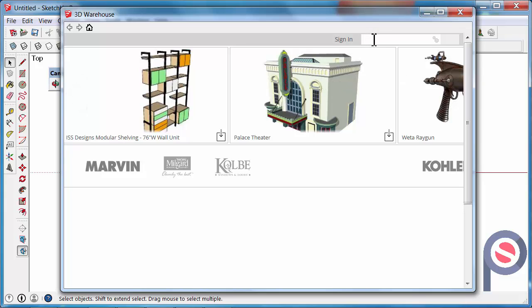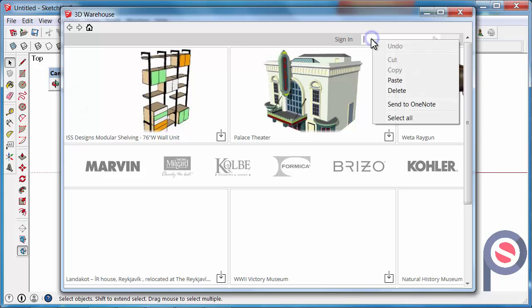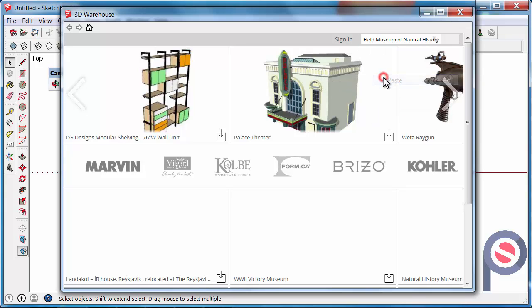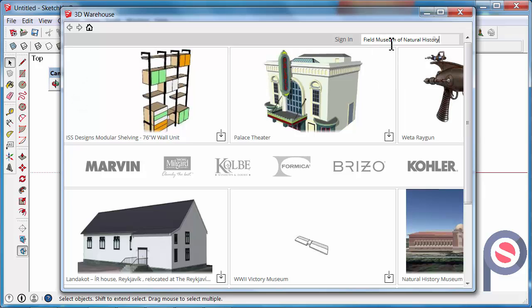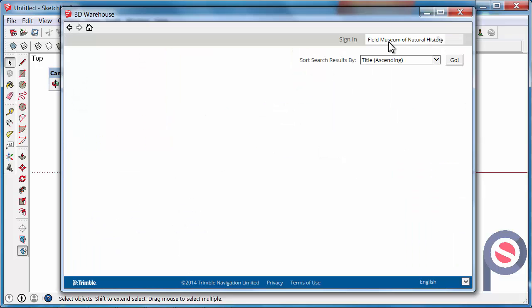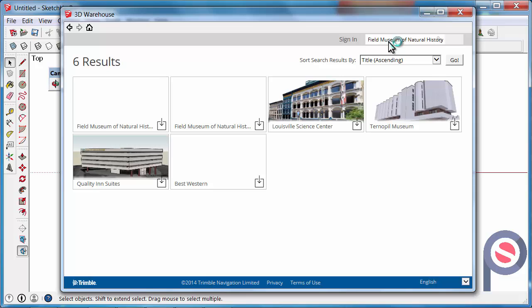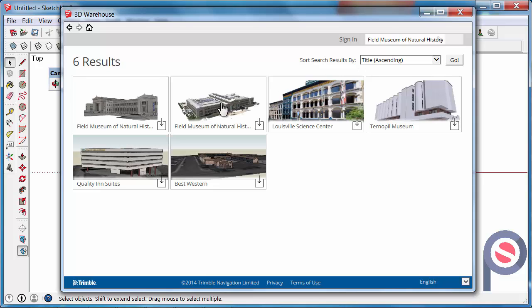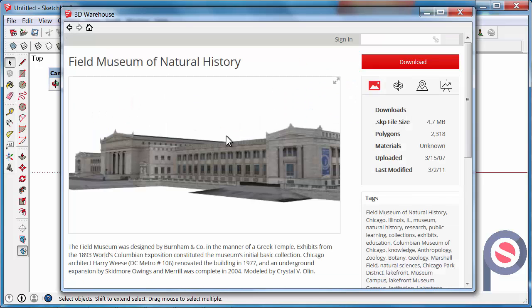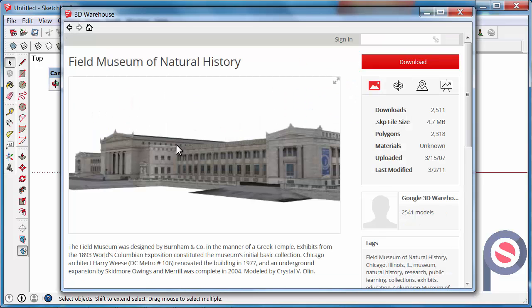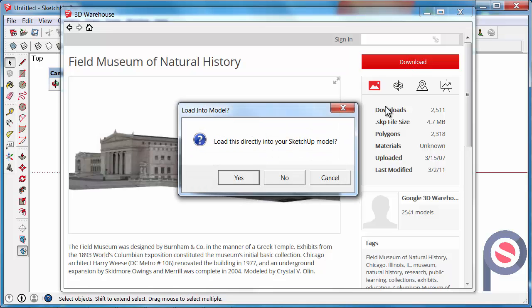Then in the Get Models Search Pane here we can type in Field Museum of Natural History. Click on the little thumbnail, then we can just click on Download. It will ask would you like to download this directly into your SketchUp model, just say Yes.